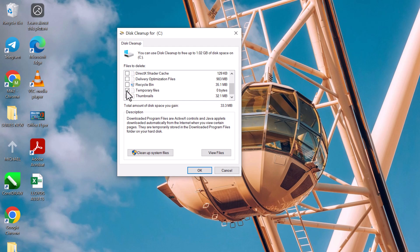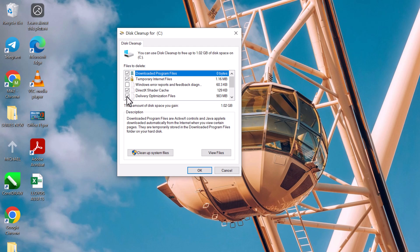It removes old update files that take up unnecessary space. Now, check the boxes next to the files you want to remove. I recommend selecting Temporary Files, System Files, and anything that looks safe to delete.